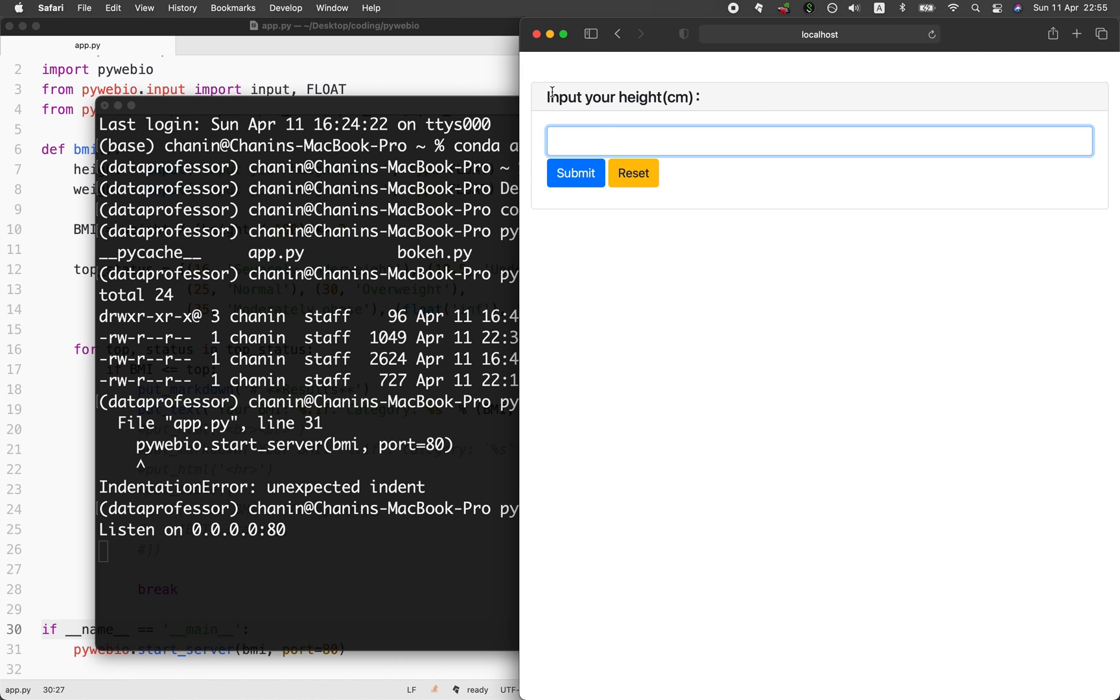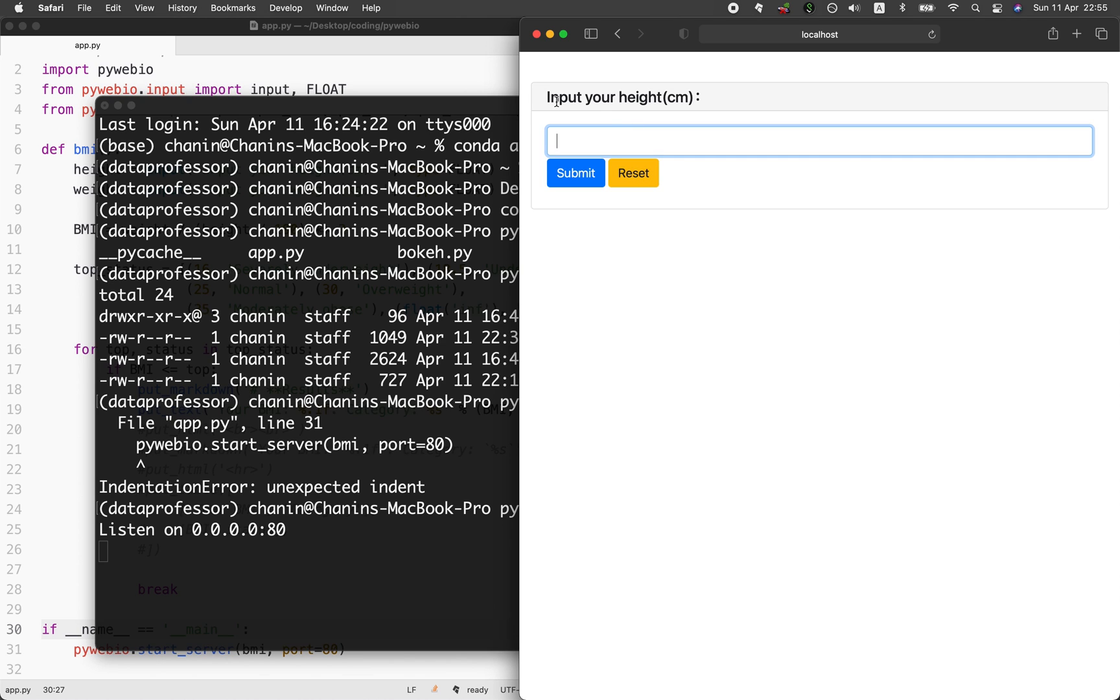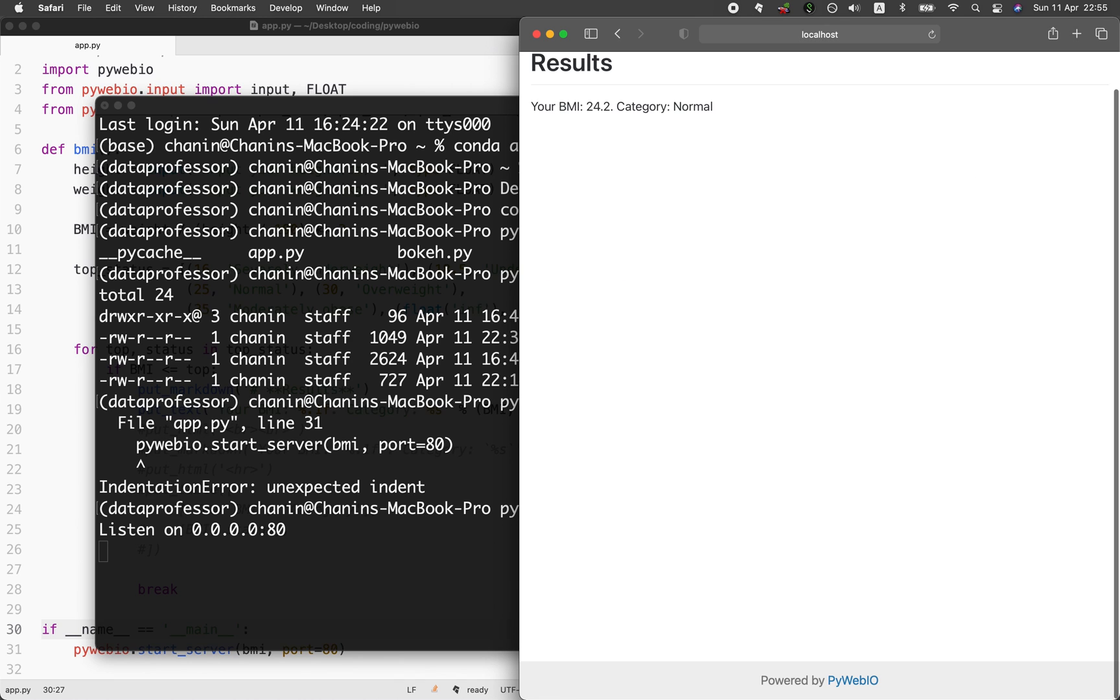You're going to see here that the web application is asking for the input. The first part is input of the height. So let me specify 170. Weight, let me specify 70, hit on enter, and then you get the calculated BMI and also the category to be normal.